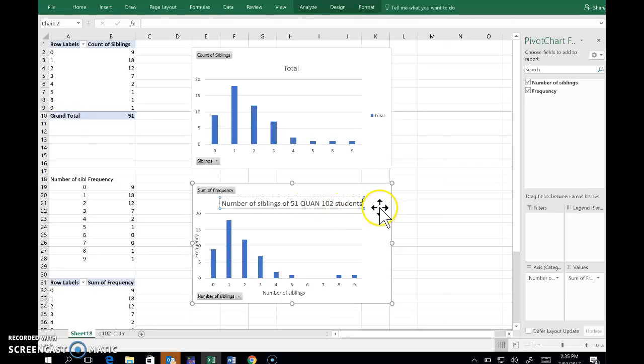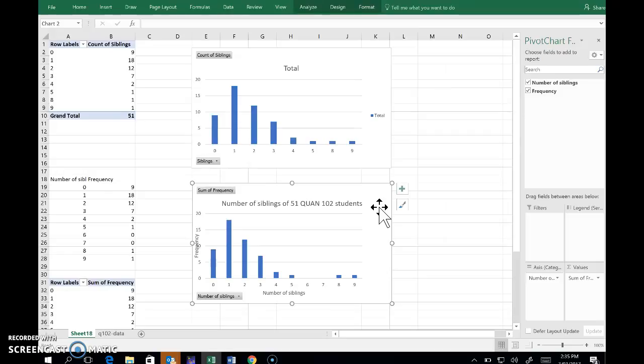And a title that gives the reader some sense of what's being shown. And there we go.